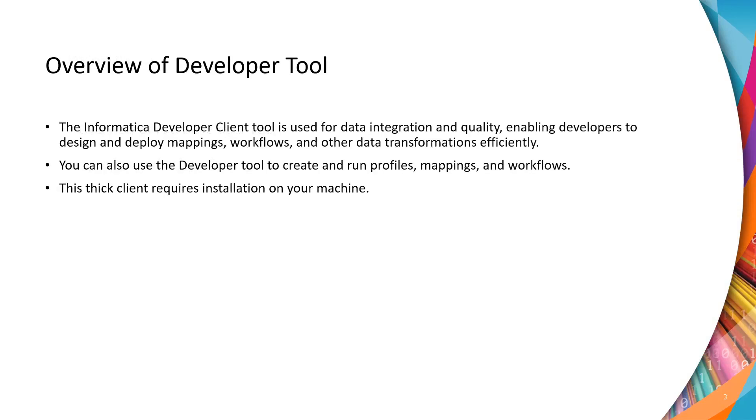Let's get started. The Informatica developer tool is widely used by data integration users to create profiles, mappings, workflows, and various other functionalities according to the use case. This is a thick client which we will be installing on our local machine.